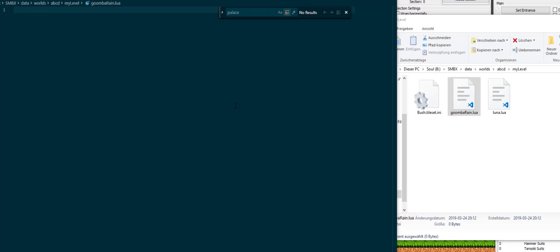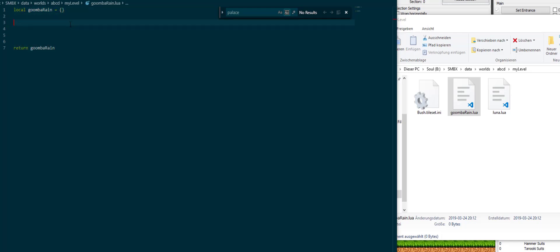So library files aren't that different from regular files. One thing that is very important is that the library files are all a table in themselves which they just return so that other code can do stuff with them. So local GoombaRain is the table and at the end we're going to return that. And that's basically the basic setup of a library. We create a table and return it, and everything we put in that table is part of our library which other code can then access.